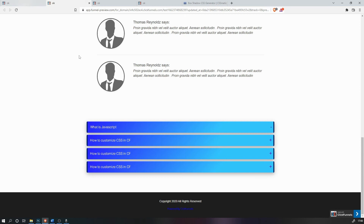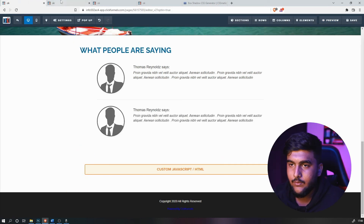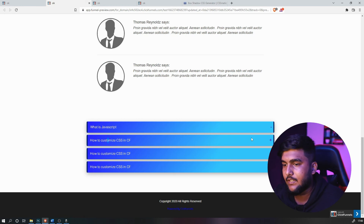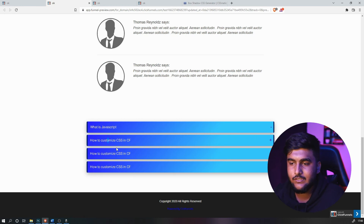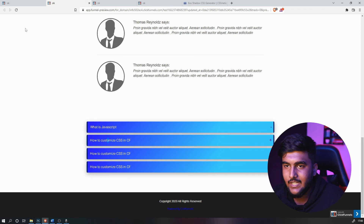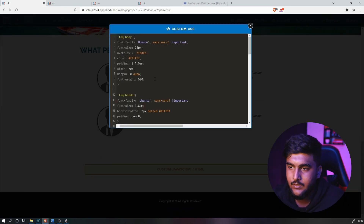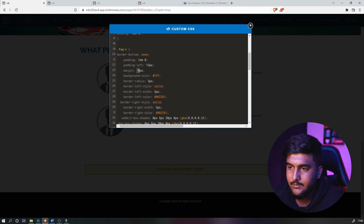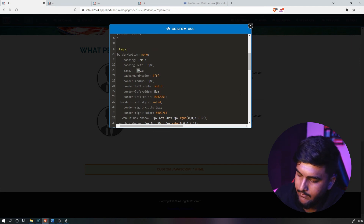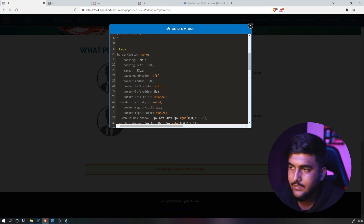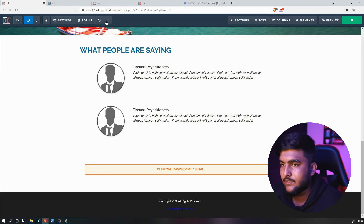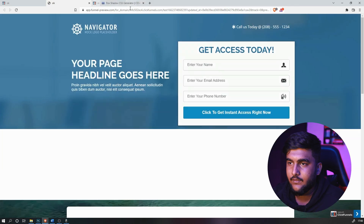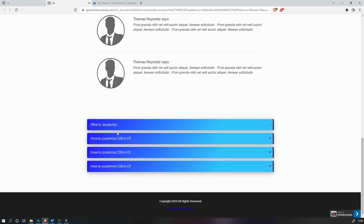If the gap between questions isn't enough, you can increase it too. Go to Custom CSS again, find FAQC, and increase the margin — let's say 15 or 13. Save it and preview it. As you can see, the gap between questions has increased.